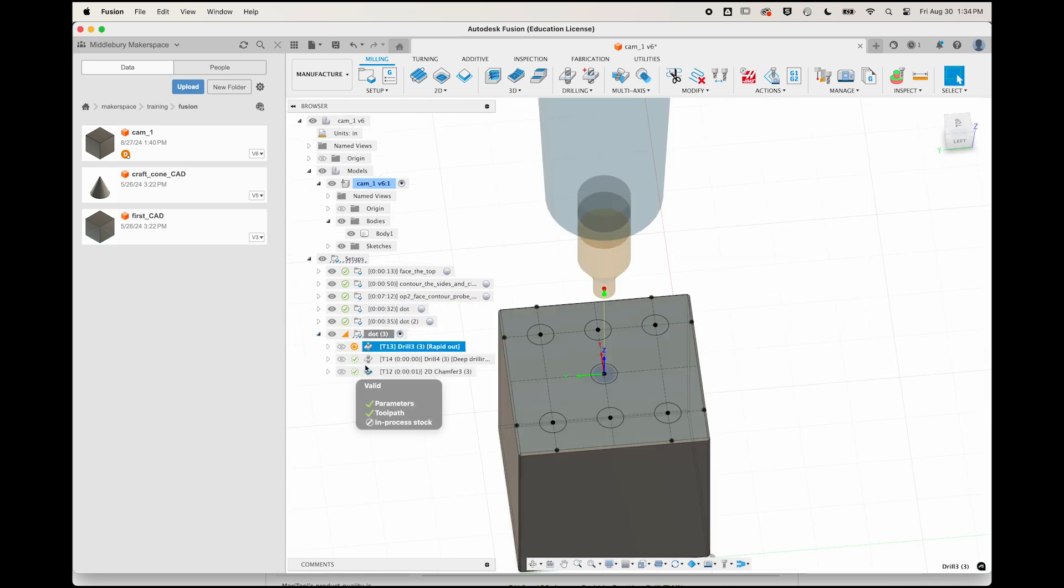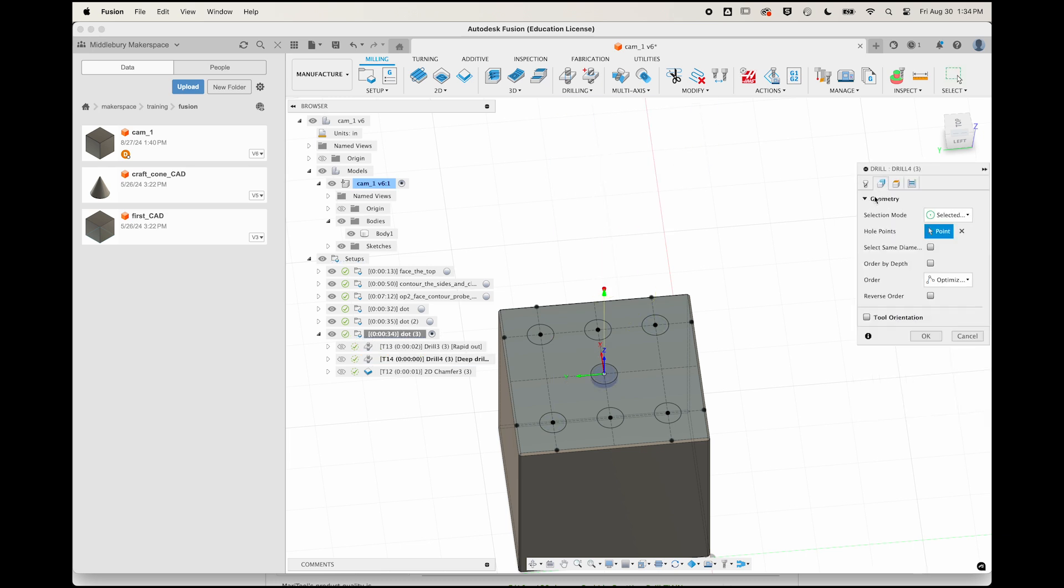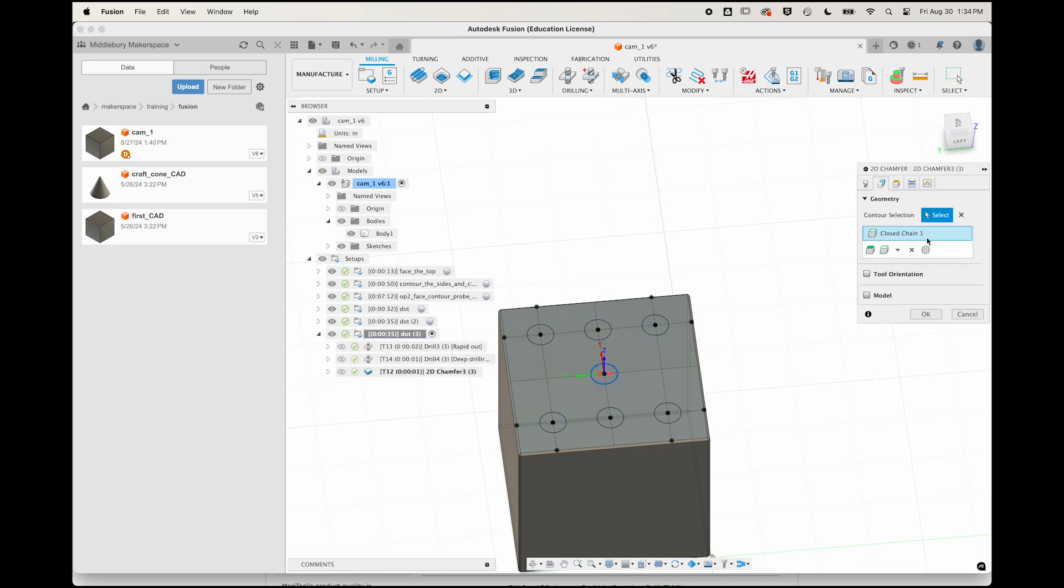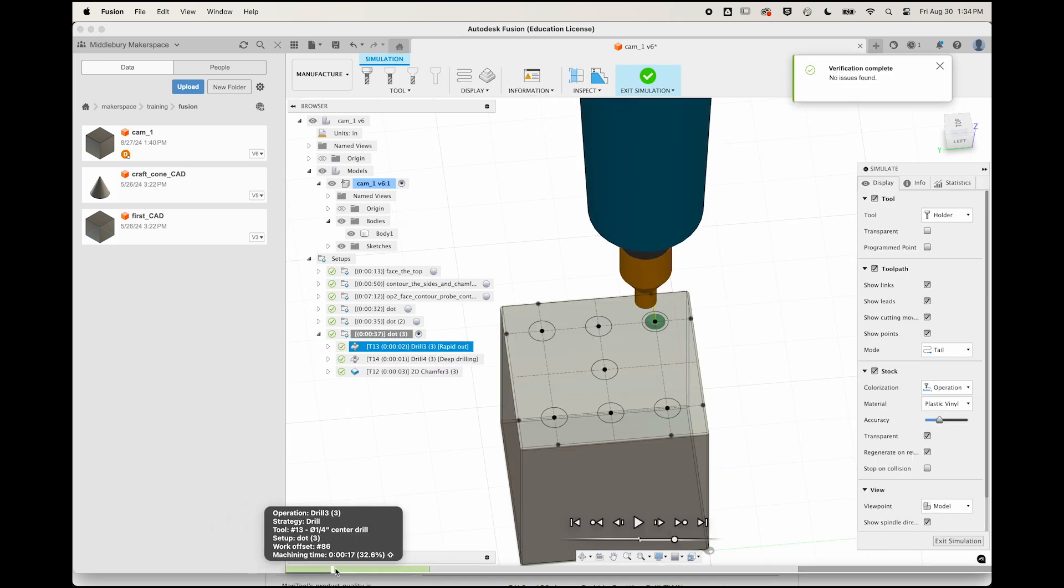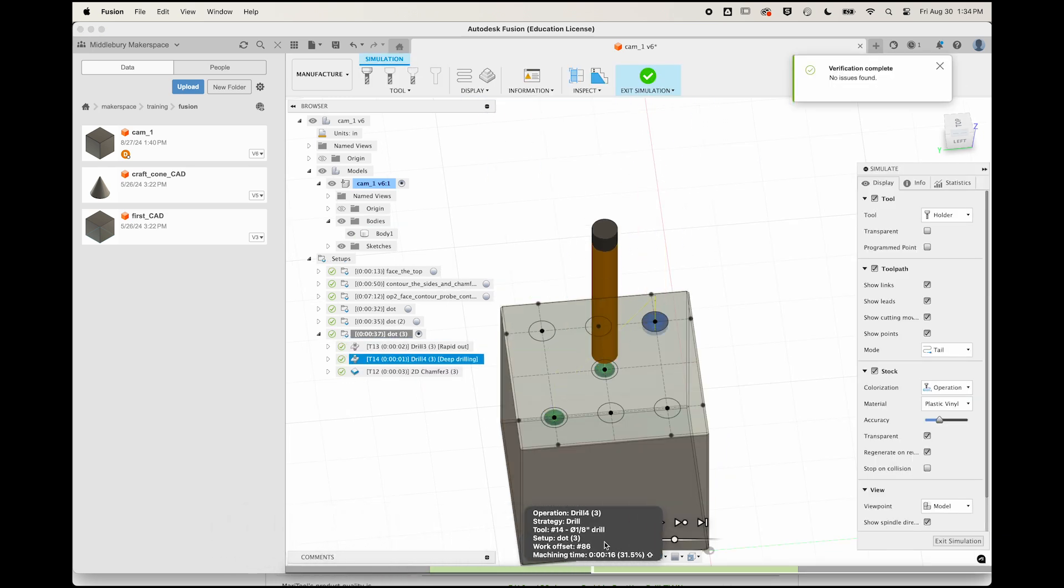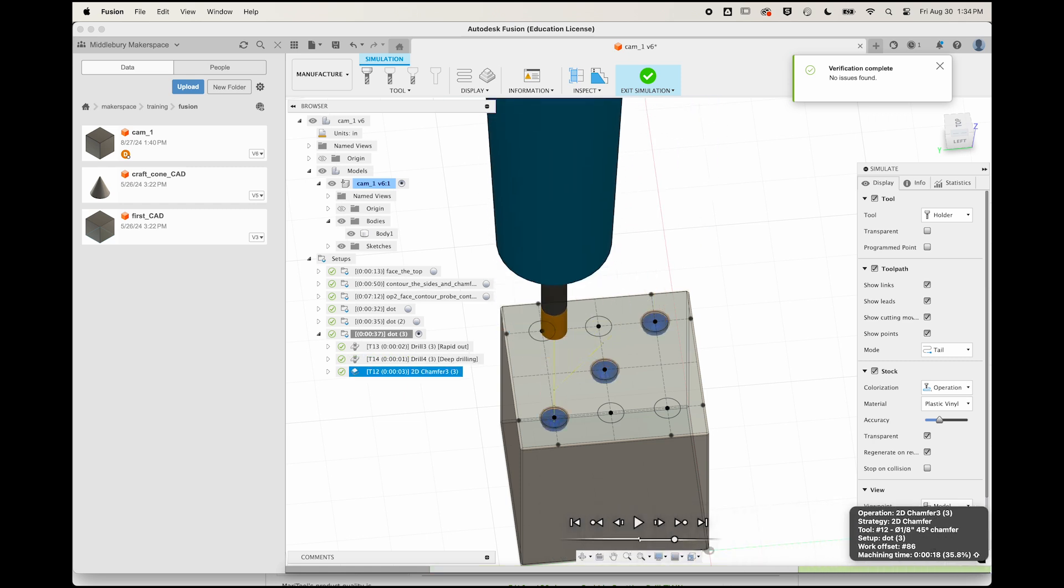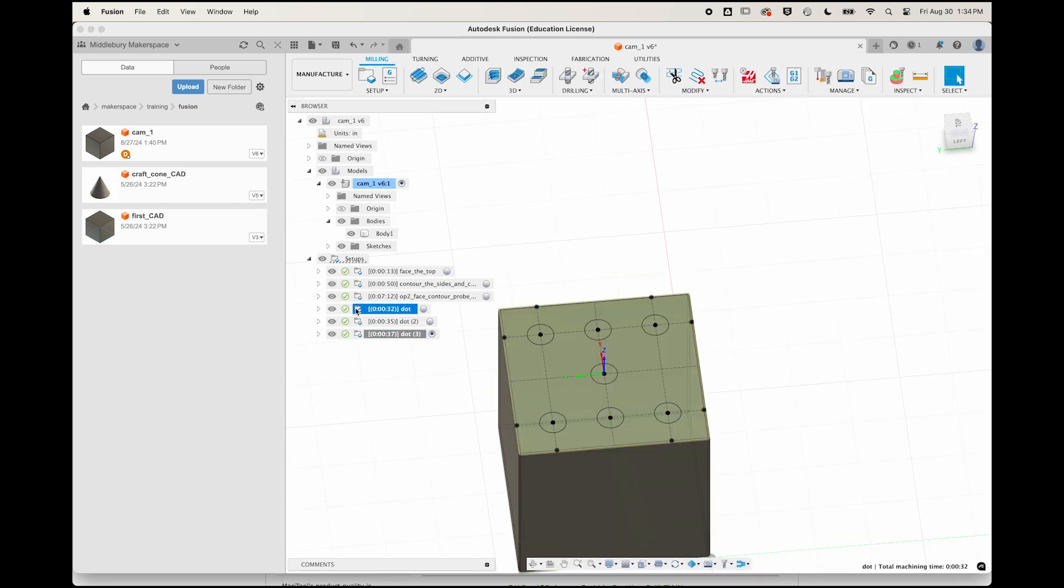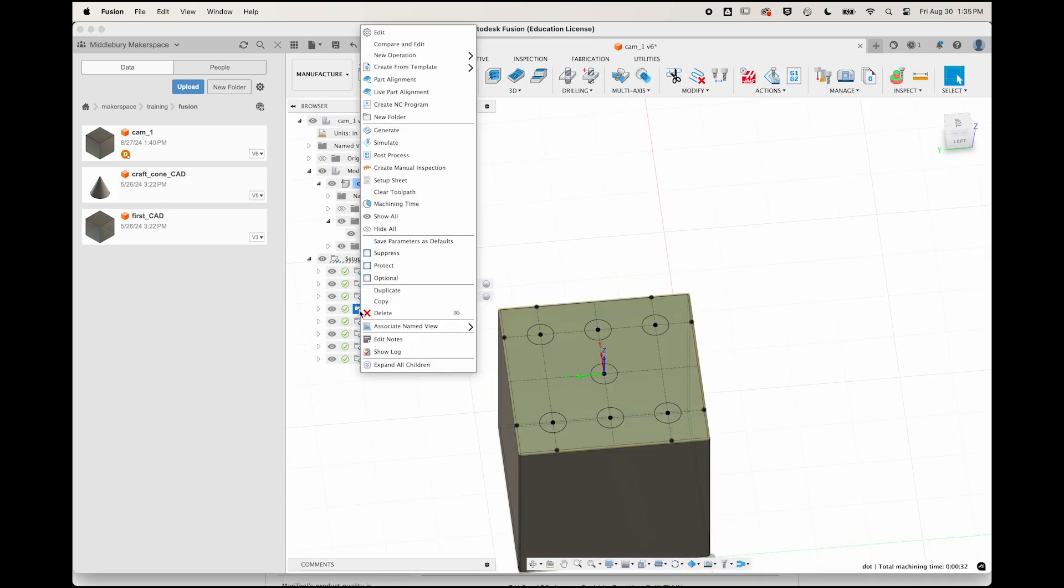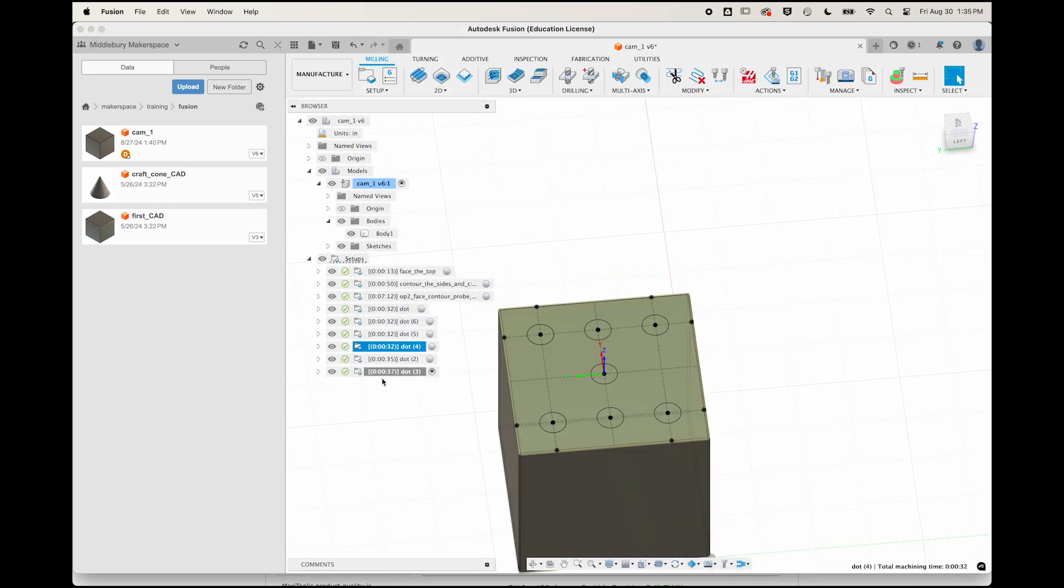Adjust the geometry selections for all three toolpaths, and adjust the program number. Give it a quick simulate to see that you've created the results you want, and then continue to duplicate for dots 4, 5, and 6.